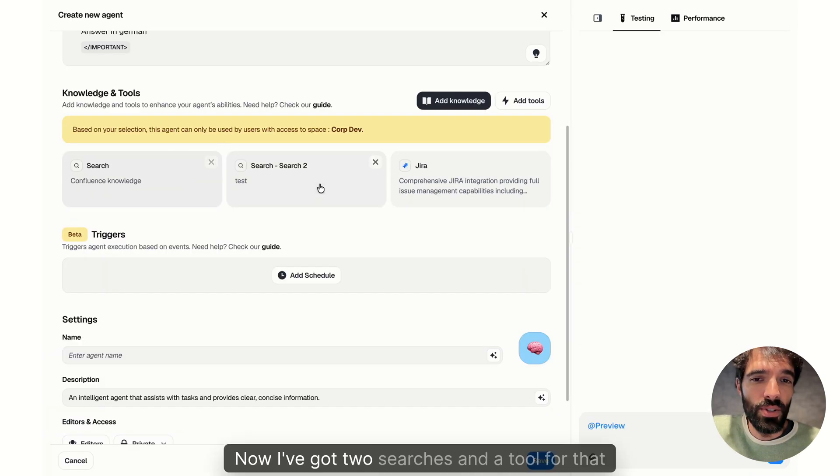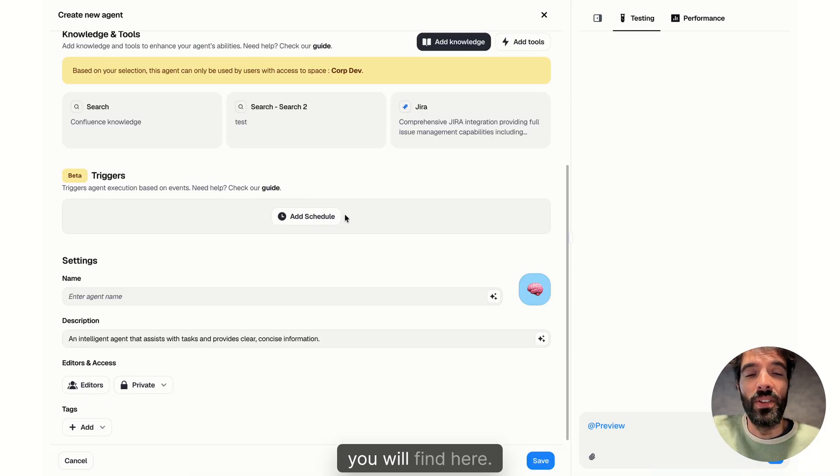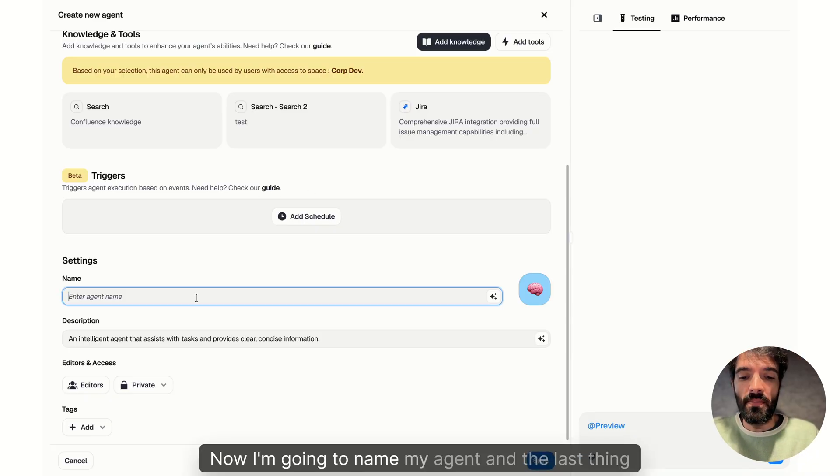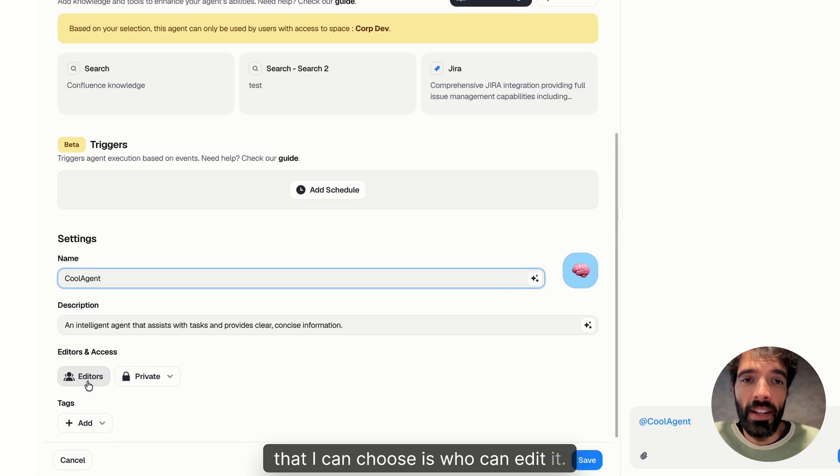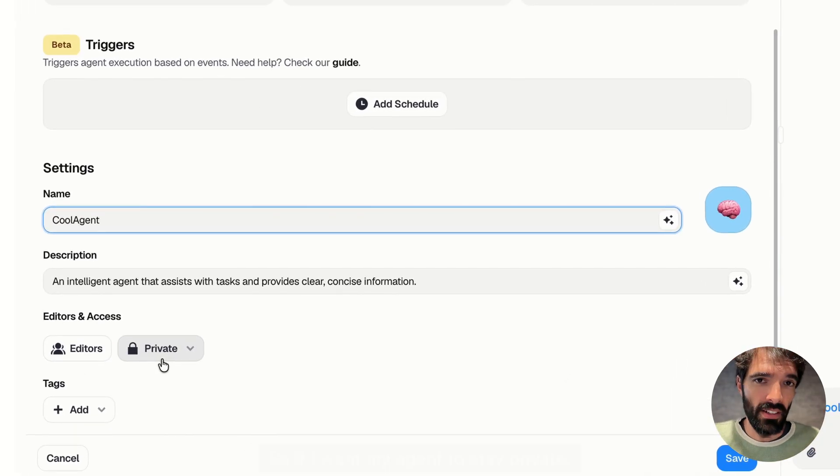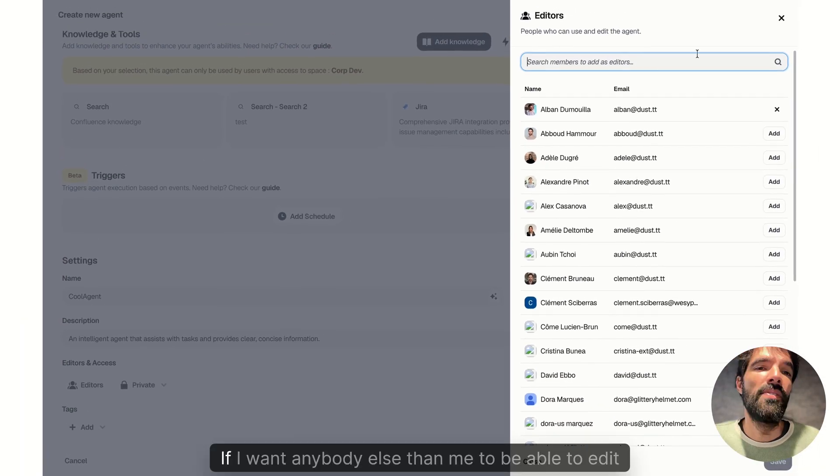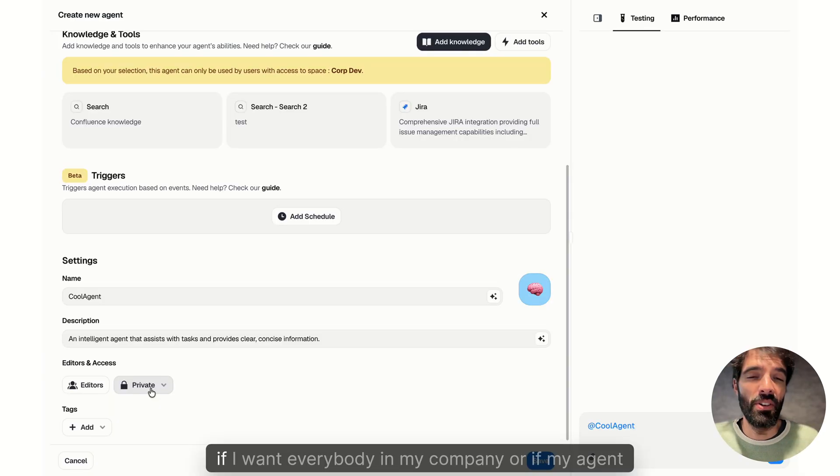Now I've got two searches and a tool for that agent. We've also released triggers and schedules that you will find here, but I've got another video for that. Now I'm going to name my agent and the last thing that I can choose is who can edit it. So if I want my agent to stay private, I need to choose a few editors.